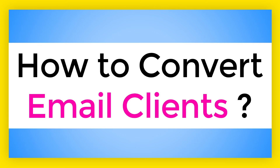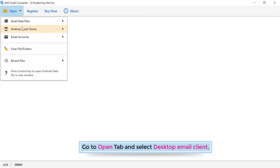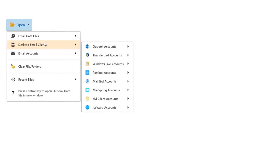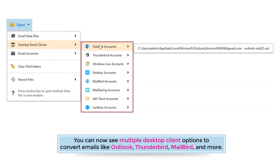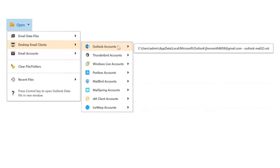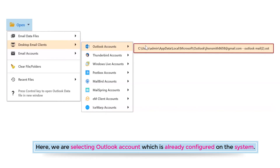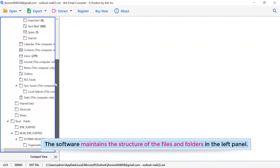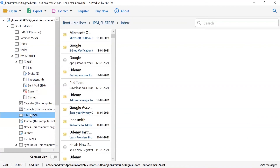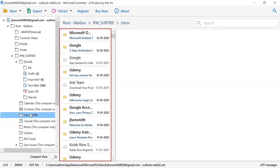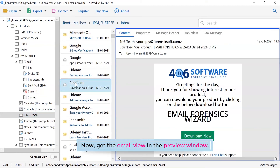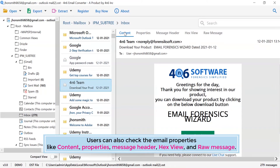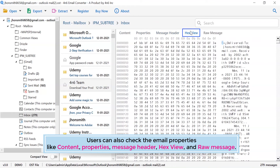How to convert email clients. Go to the open tab and select desktop email client. You can now see multiple desktop client options to convert emails, like Outlook, Thunderbird, Mailbird, and more. Here we are selecting the Outlook account, which is already configured on the system. The software maintains the folder structure in the left panel. Click on the mailbox and see all the emails in the software interface. Get the email view in the preview window. Users can also check the email's properties like content, properties, message header, hex view, and raw message.